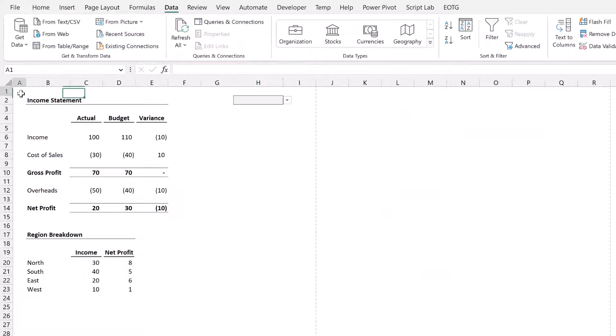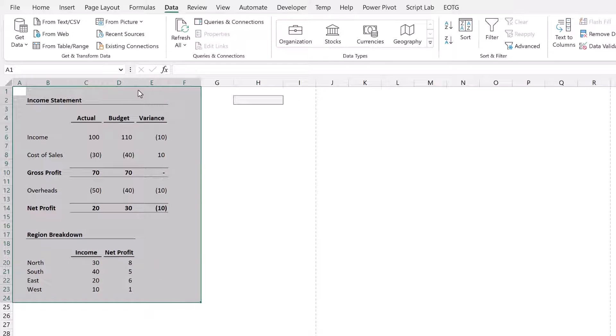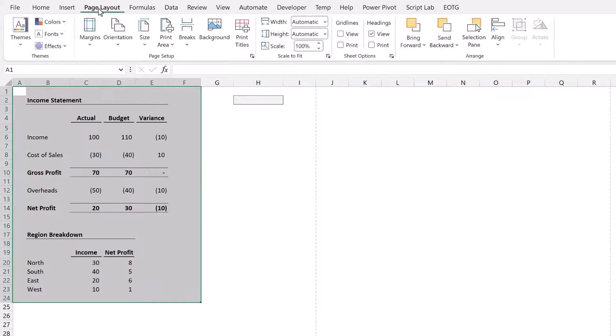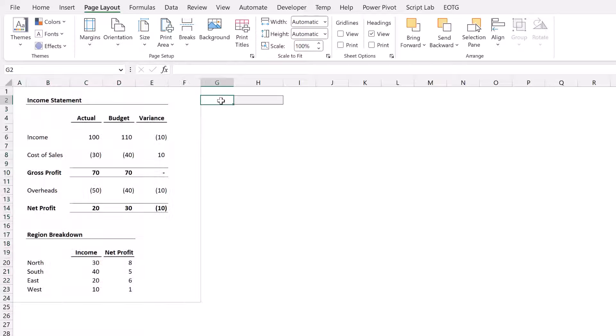Next we need to create a print area. So I'm just going to select all of those cells there, come to Page Layout, Print Area, and then Set Print Area. Now a print area is just a named range.